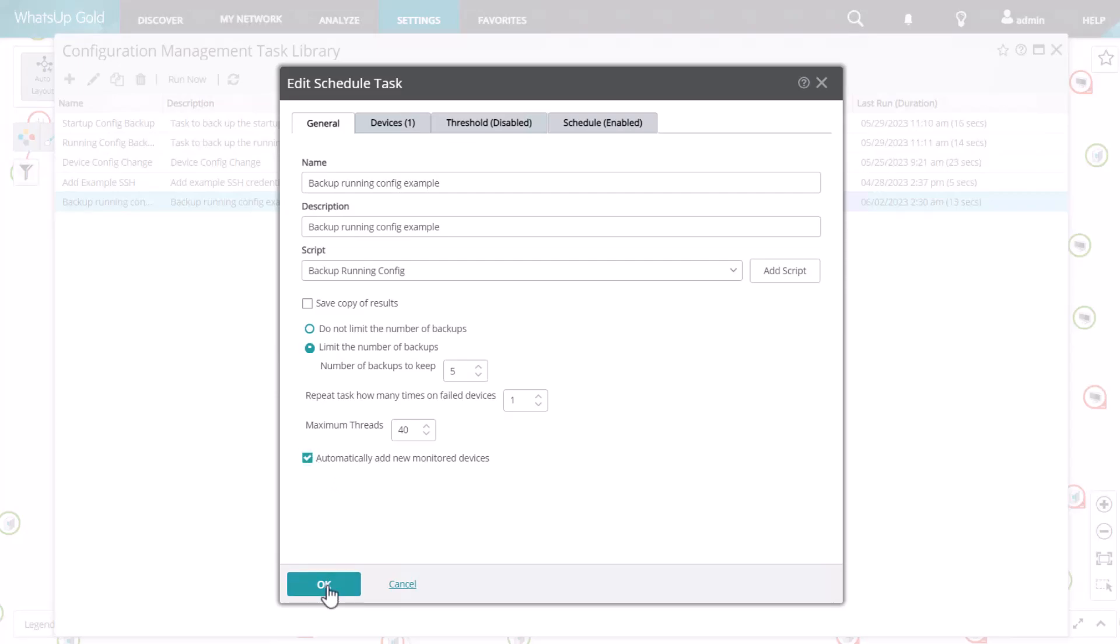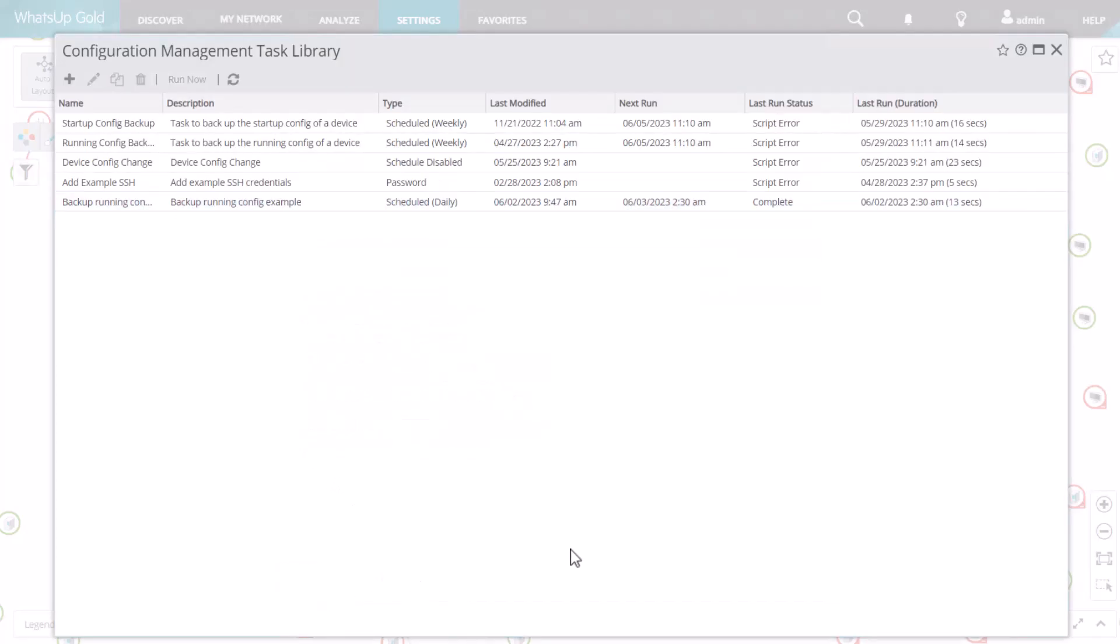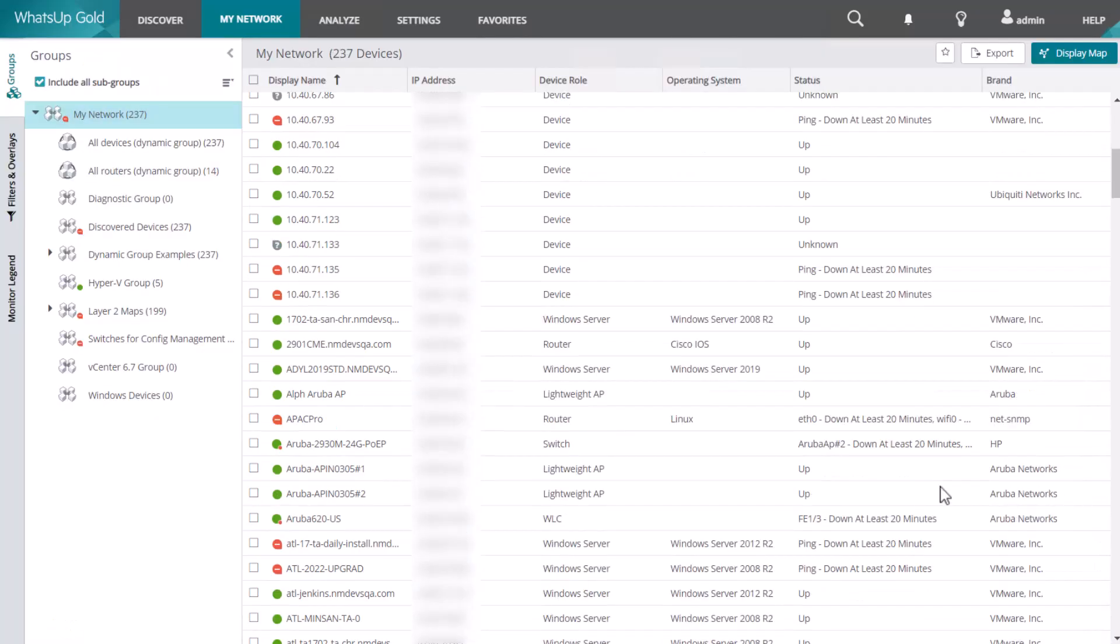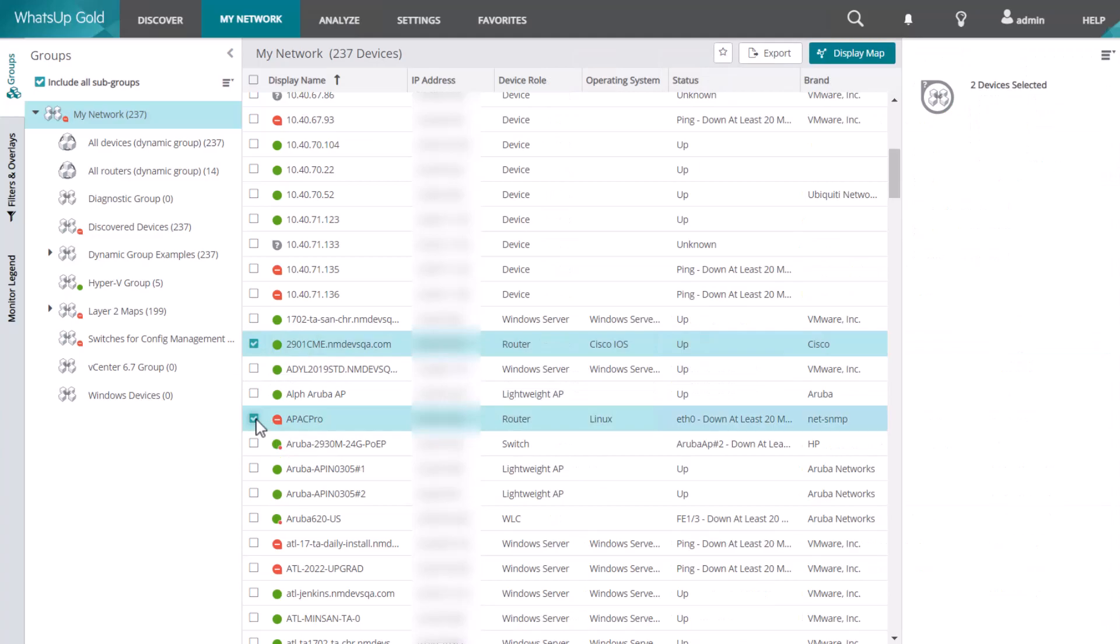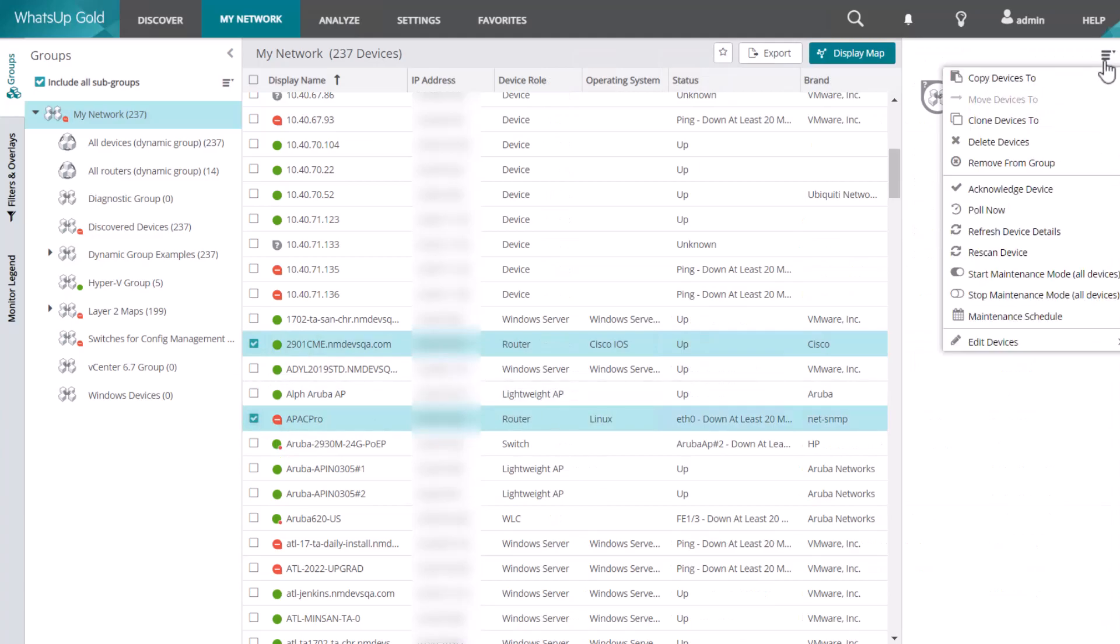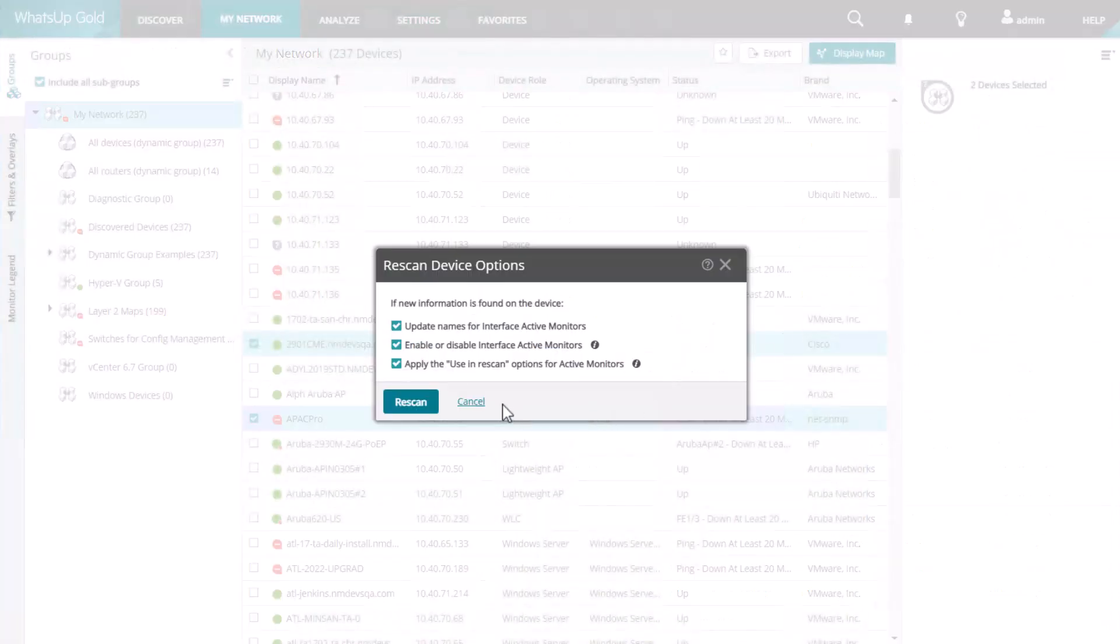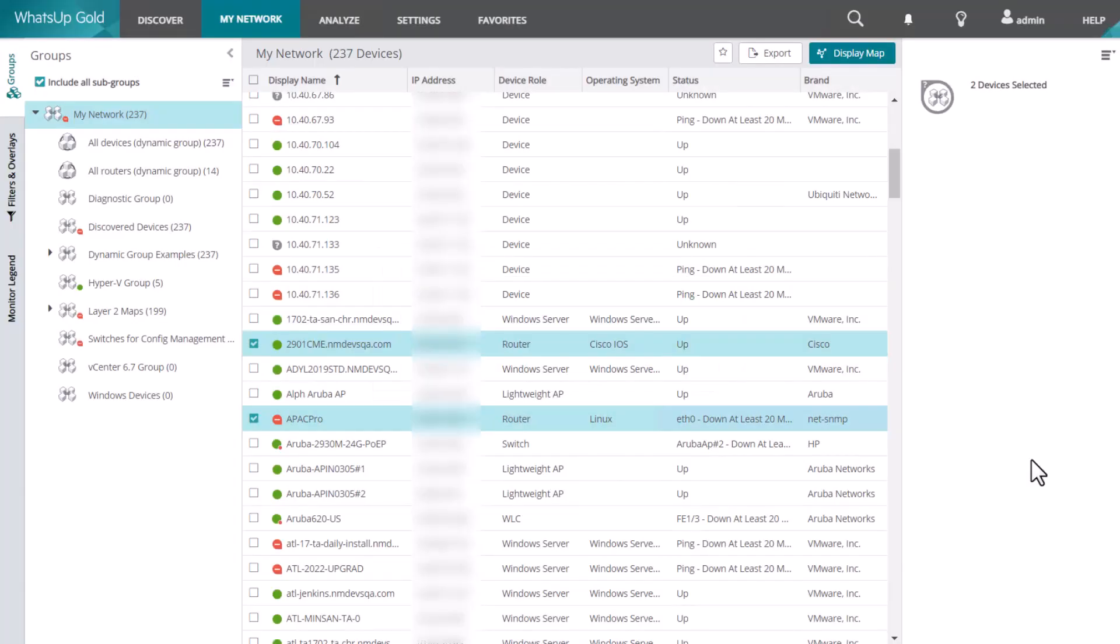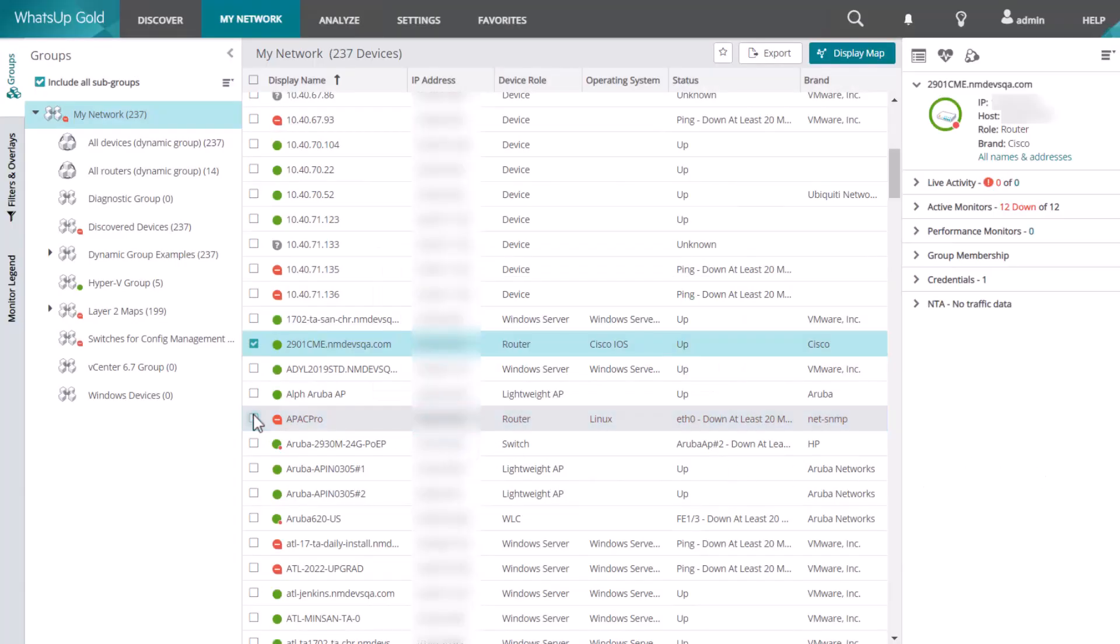Once you have made these changes, any newly monitored devices that match this role or subrole will automatically get these tasks. You can also run a rescan or refresh device details on any devices you are already monitoring to add the task where applicable.